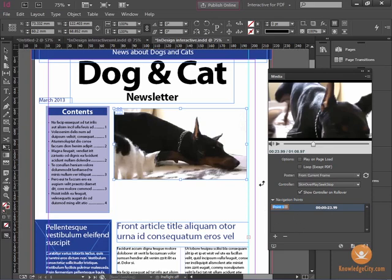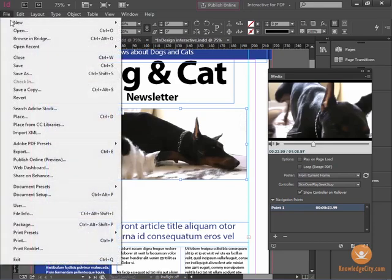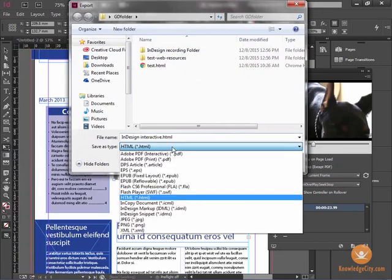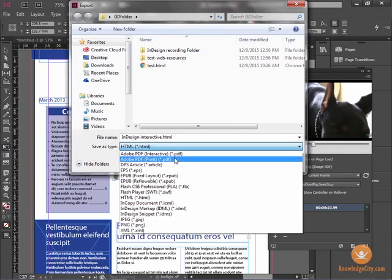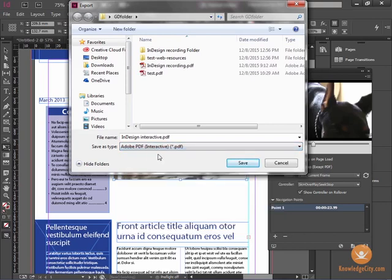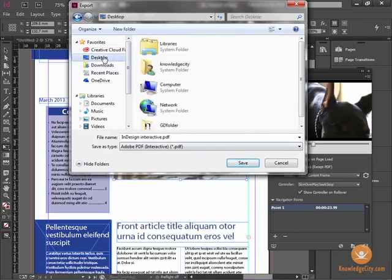Once we've done that, we can select our item and create a PDF. The way we do that is to go to File and Export. The important thing is to choose not the standard PDF but the Interactive PDF, because that will allow the PDF to play sounds, play video, use links, and all the things that make interactive PDF great. We'll save it to the desktop so we know where it is and click Save.